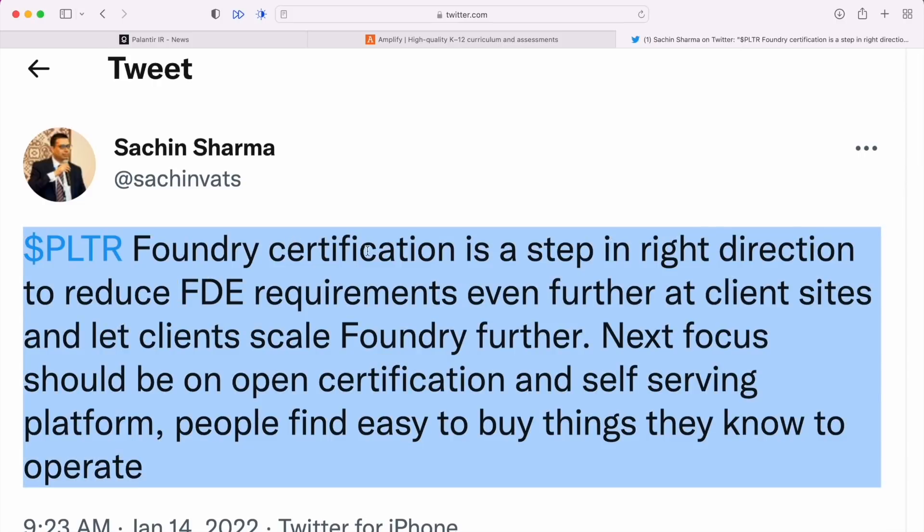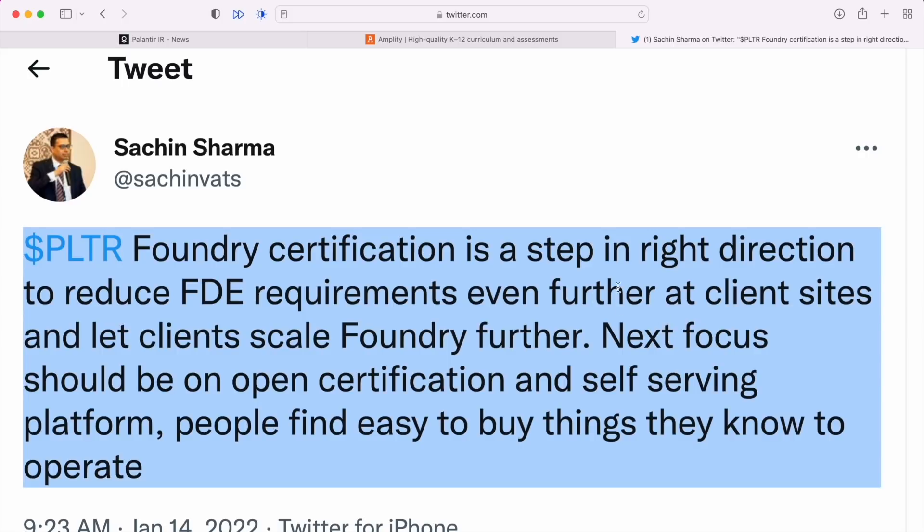Here we have Sachin saying the Foundry certification is a step in the right direction to reduce forward deployed engineer requirements, because we know those are very high and very stringent requirements. You have to essentially be a software engineer, even further at client sites, and let clients scale Foundry further. This is a very good take I think by Sachin.